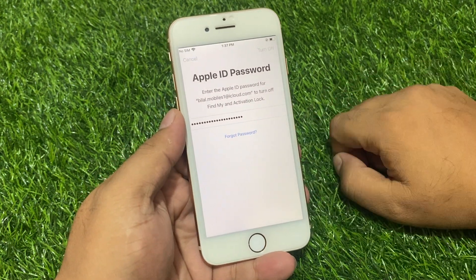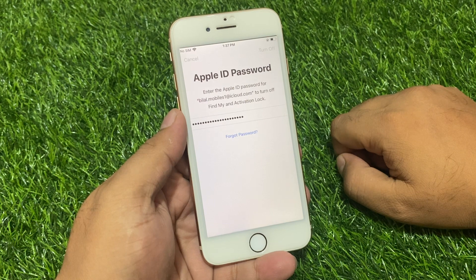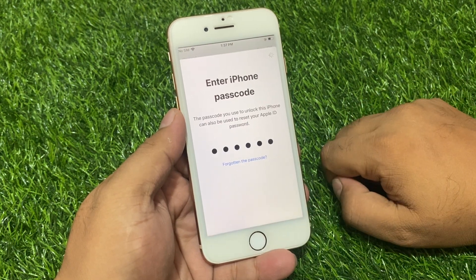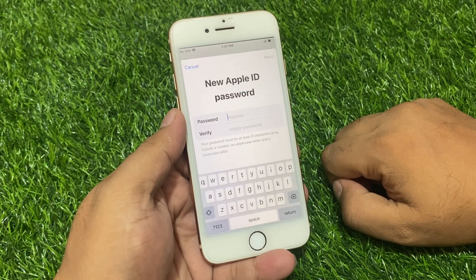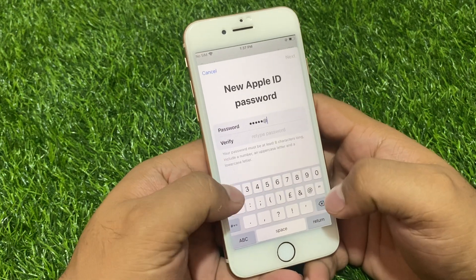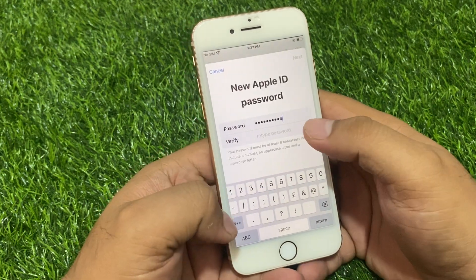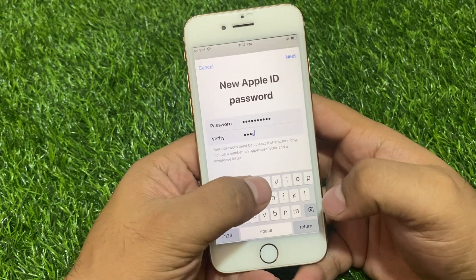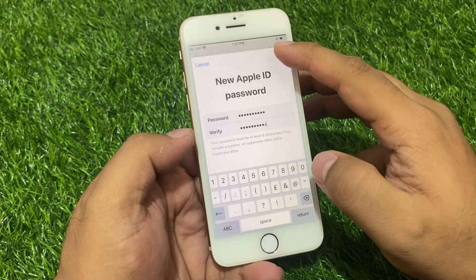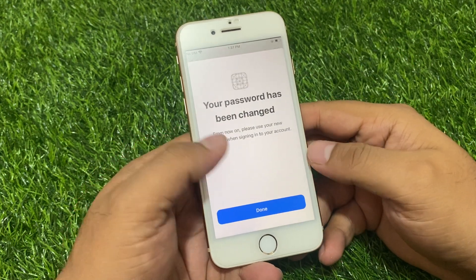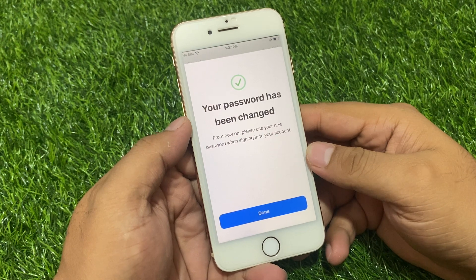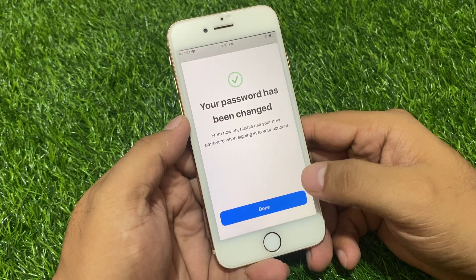Tap on Forgot Password. Enter your iPhone passcode. Enter a new passcode, then tap Next. Your password has been changed. From now on, please use your new password when signing into your account.